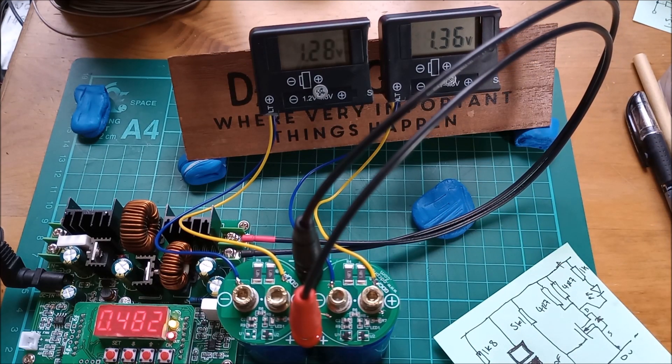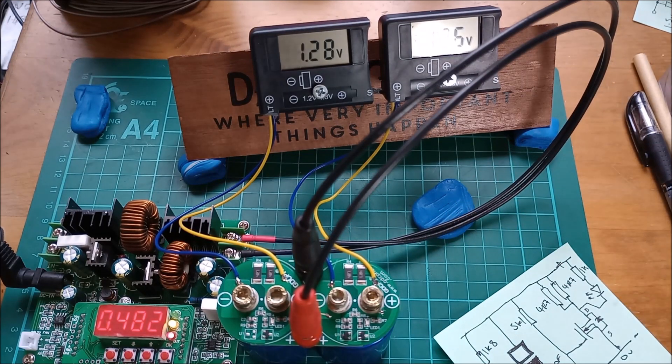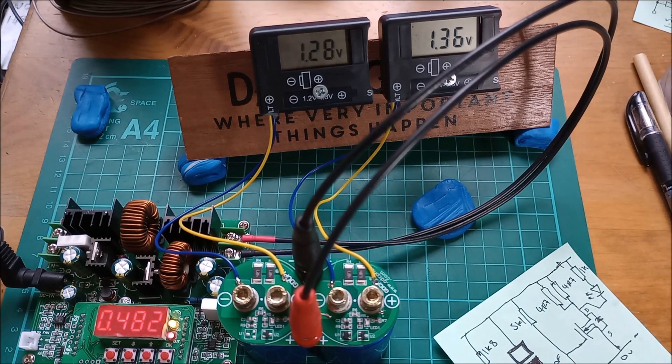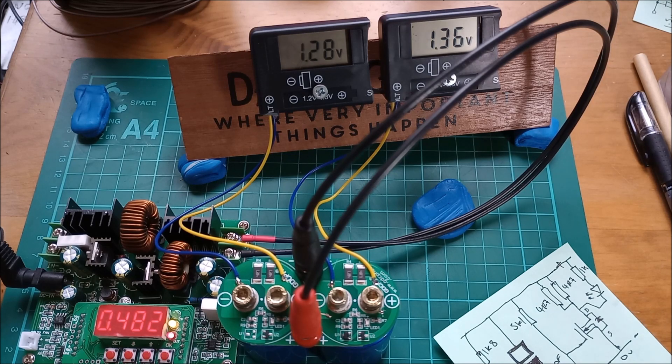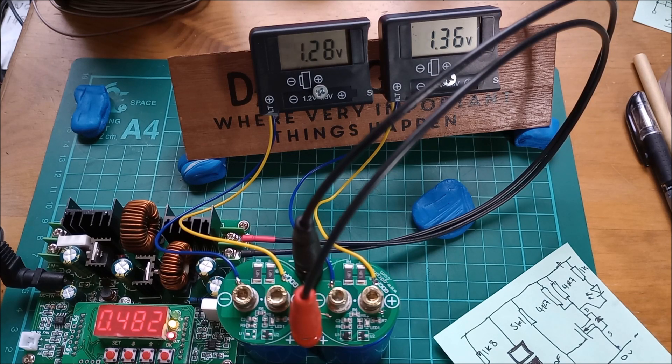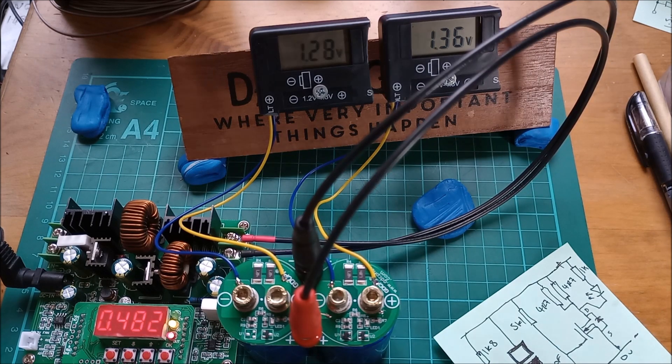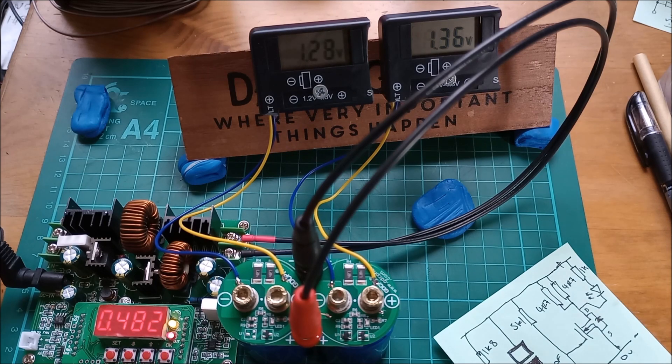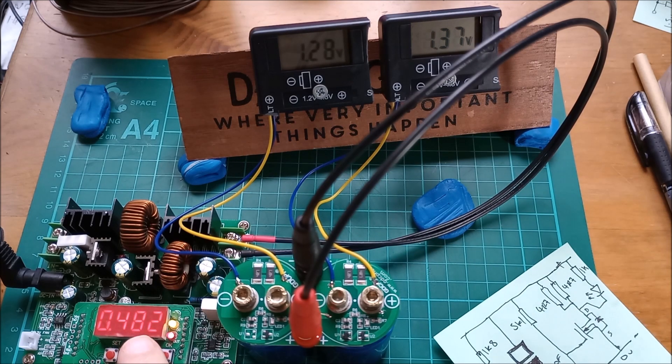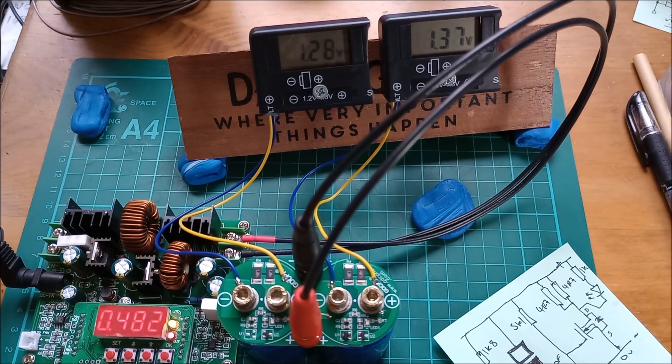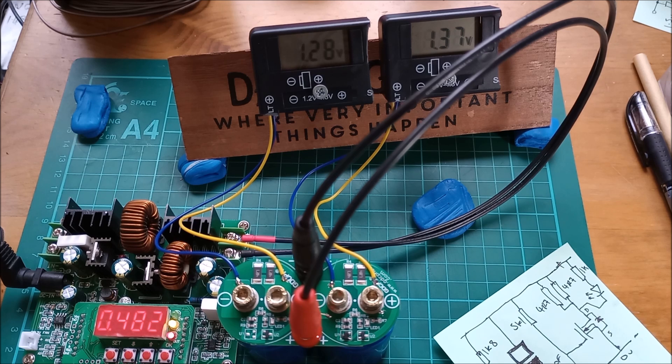Already you can see that the right hand super capacitor is now starting to rise up in voltage with 482 milliamps of current flowing into it. I'll switch the soldering iron off.